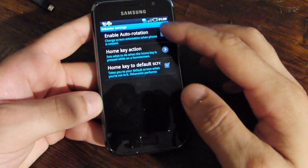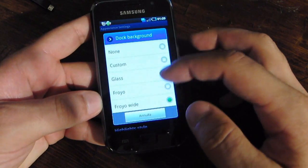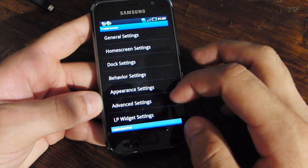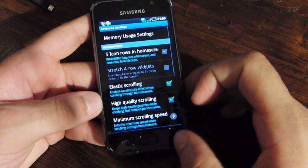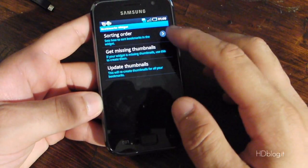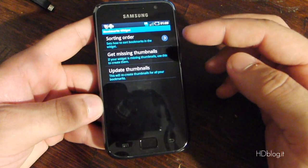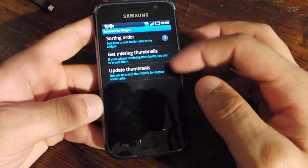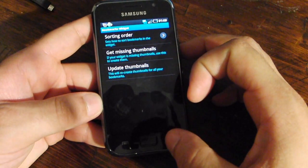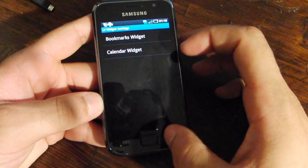You also have Appear Settings, where you can choose a different Docker background. You can also go into the Advanced Settings, which includes a new feature that comes with the latest Plus version, where you can select different options for the Bookmarks and the Calendar widget.